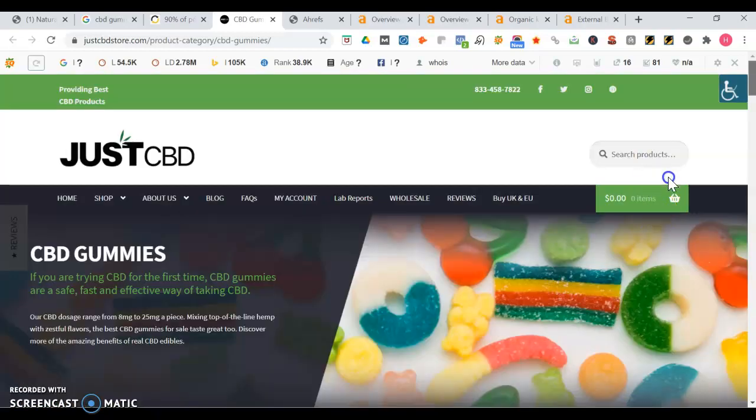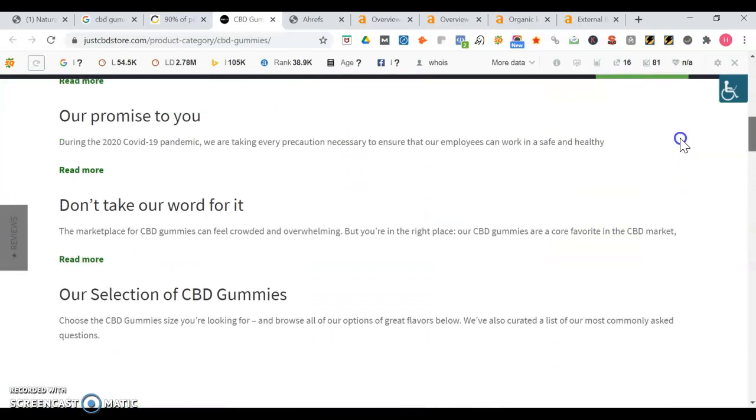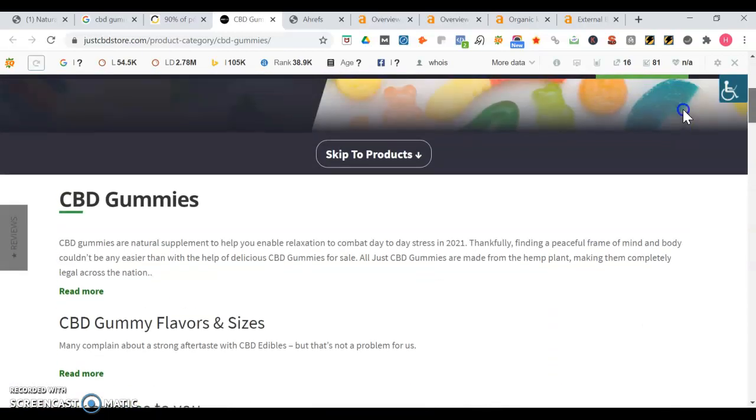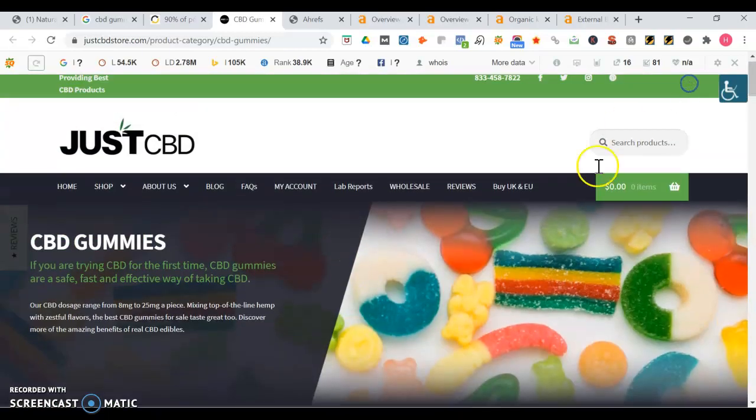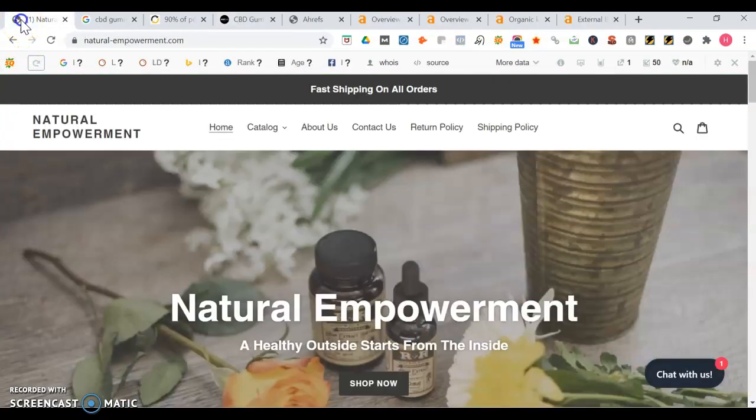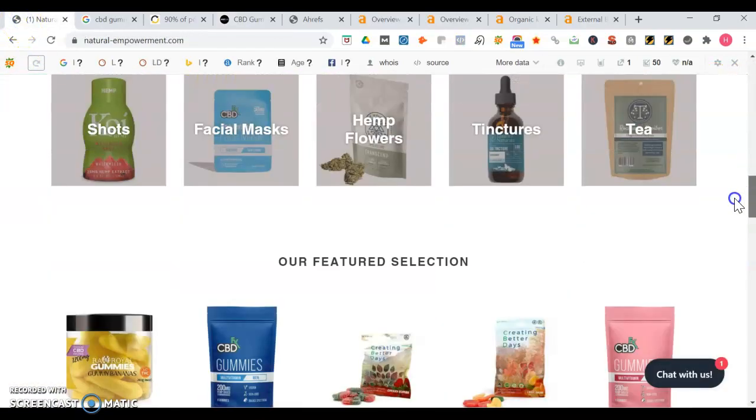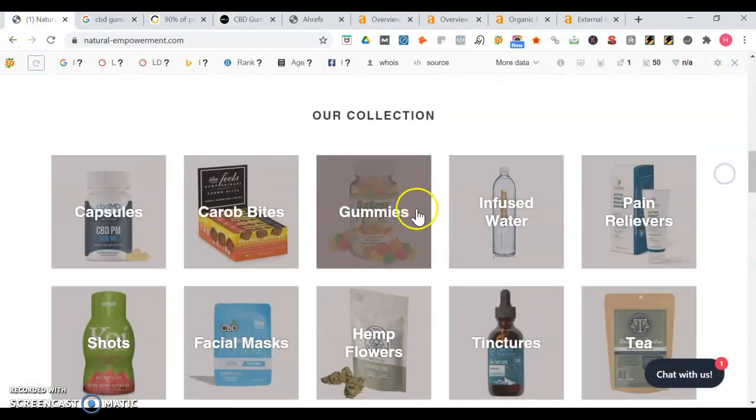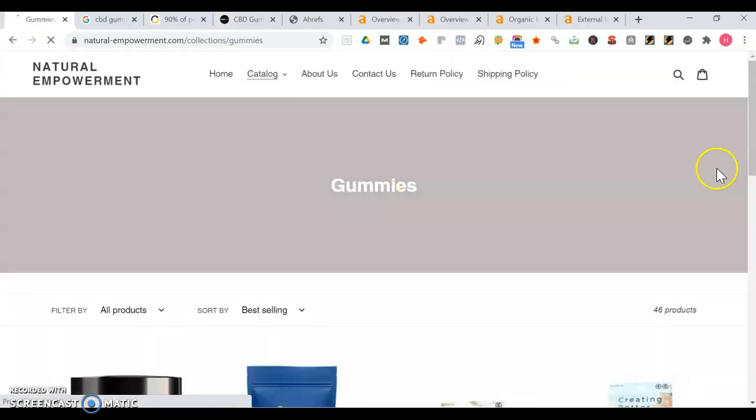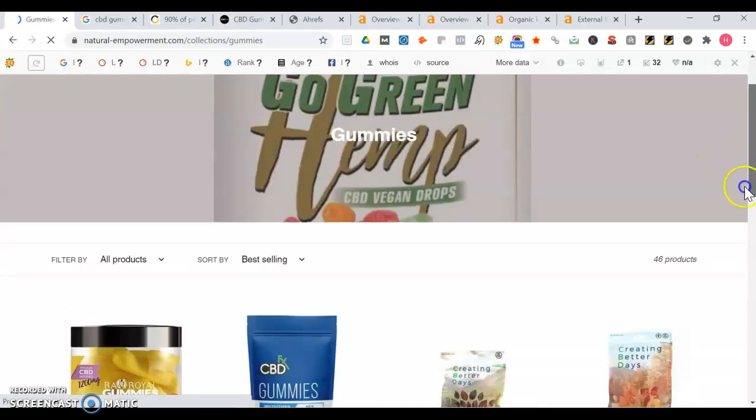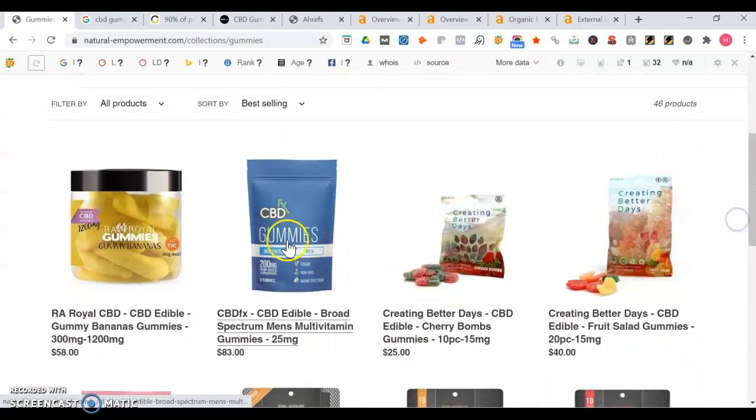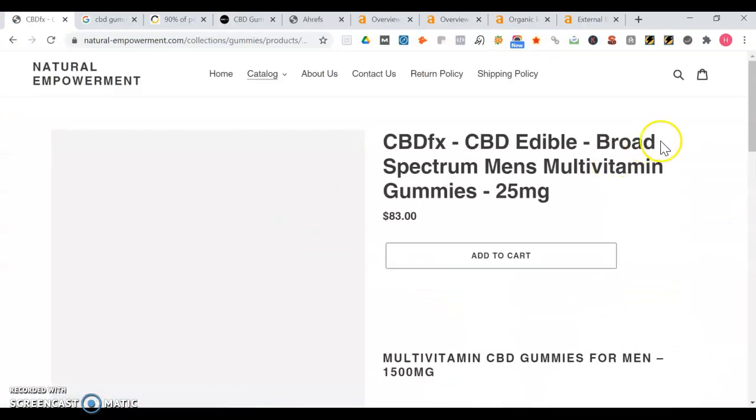And then they have different product pages as well. So it's good to have a nice looking site, you want it to be simple, but what Google really looks for is content. You want to have a lot of authoritative content on your website. Like each product page, you want to make sure that you have a very descriptive description of each product.